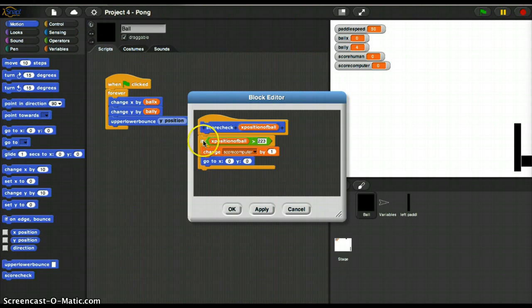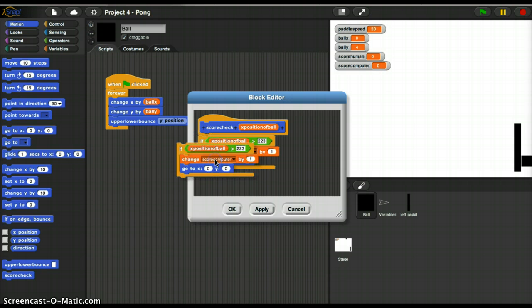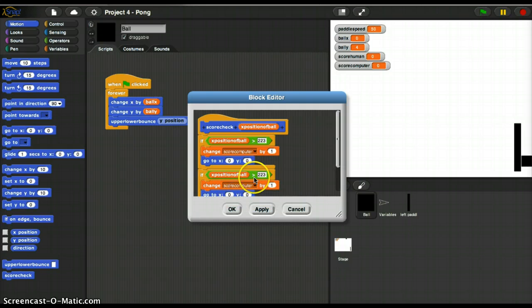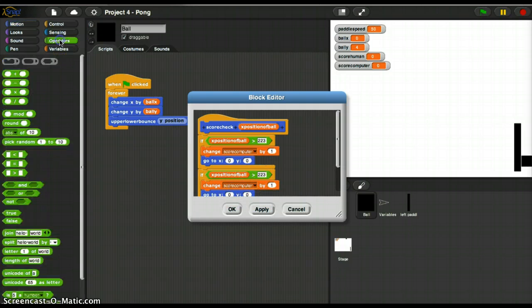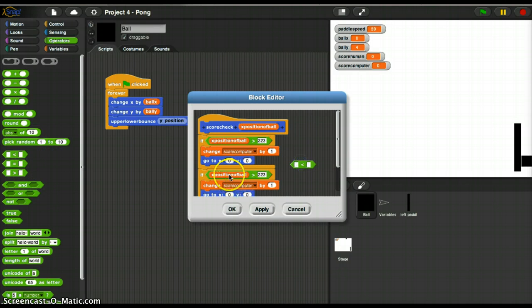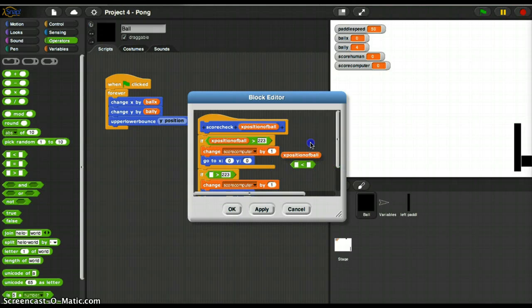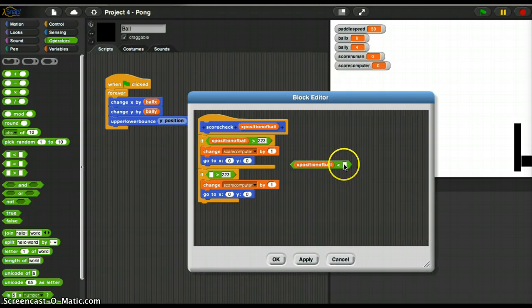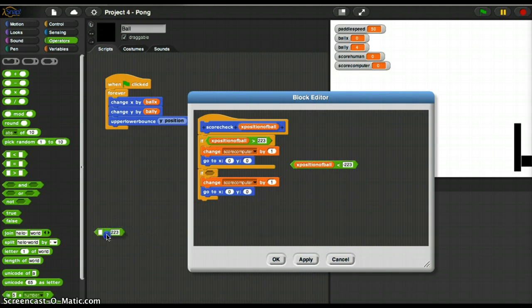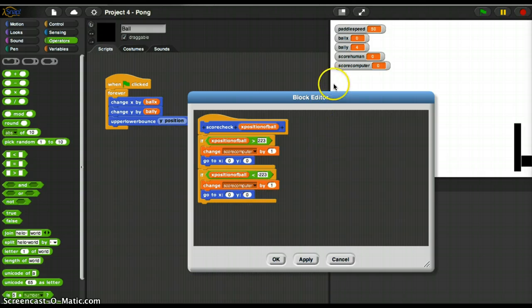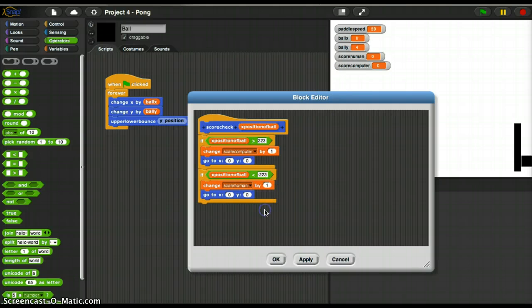Now I'm going to do this whole thing again. I'm going to check to see if the X position of Ball is less than negative 223. Is less than negative 223. Then if that happens, that means the Ball is all the way over here. And I'm going to change scoreHuman by 1 and go to X 0, Y 0.